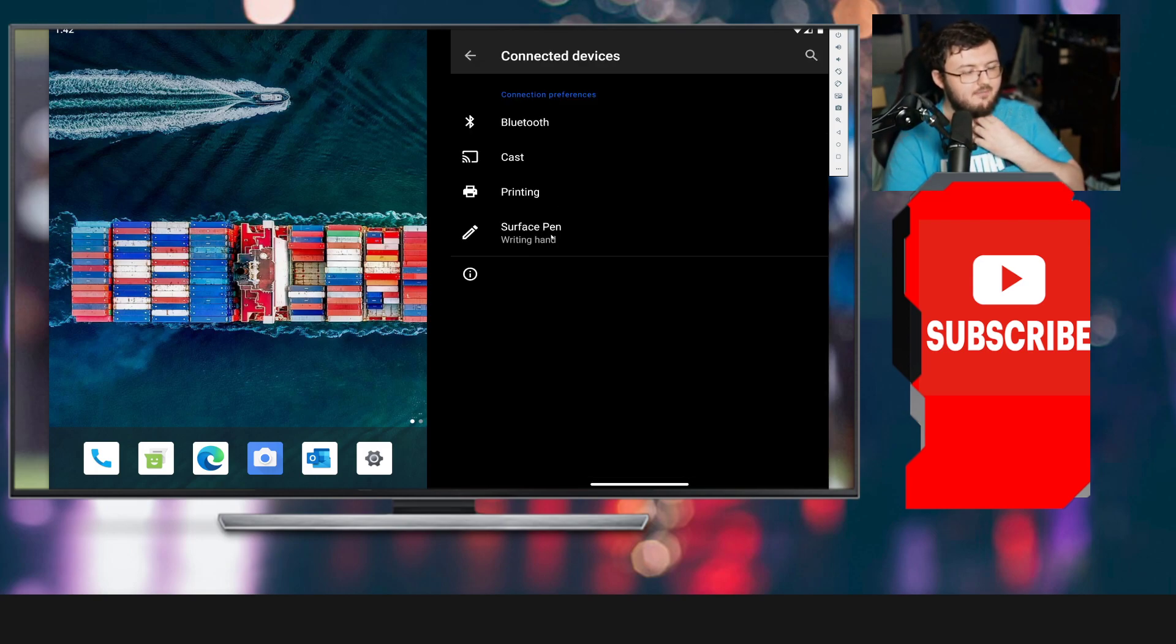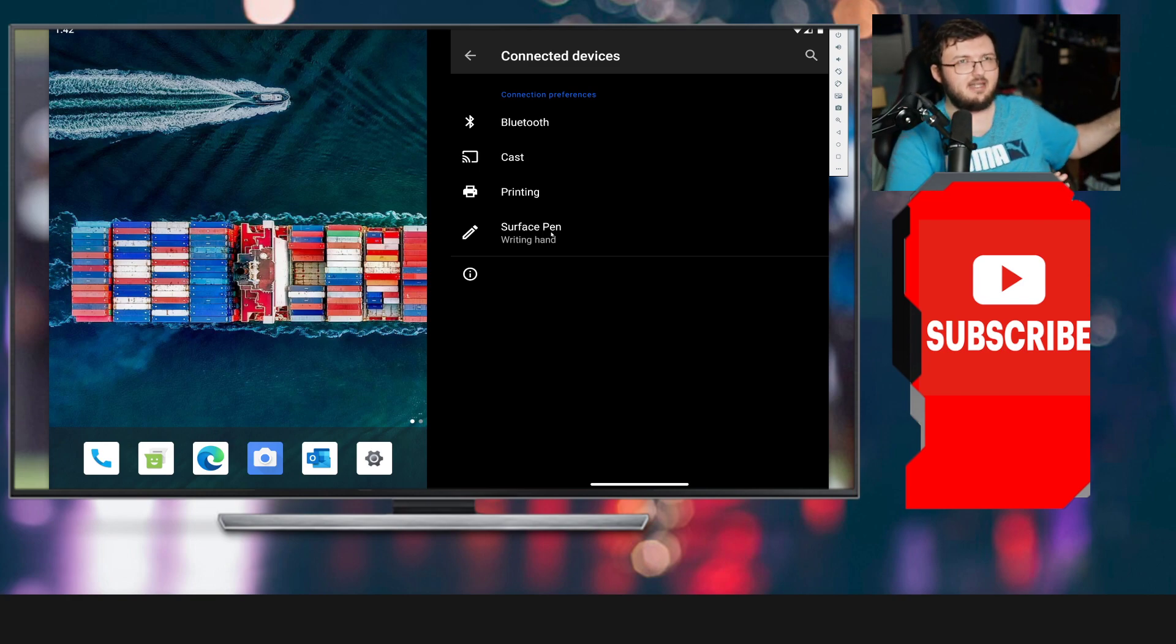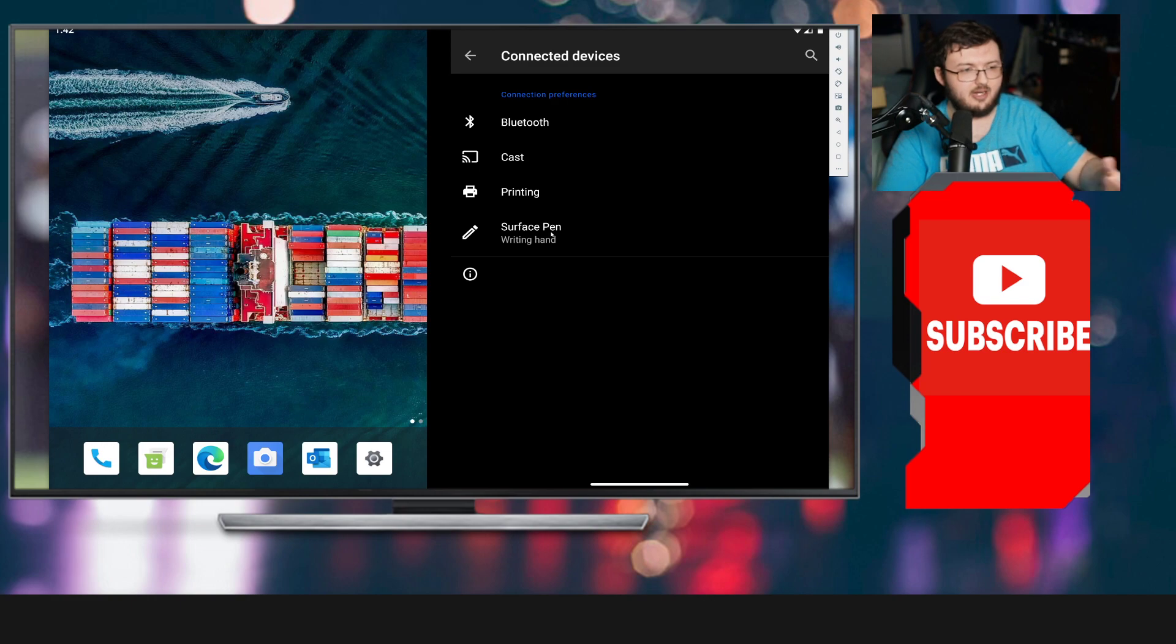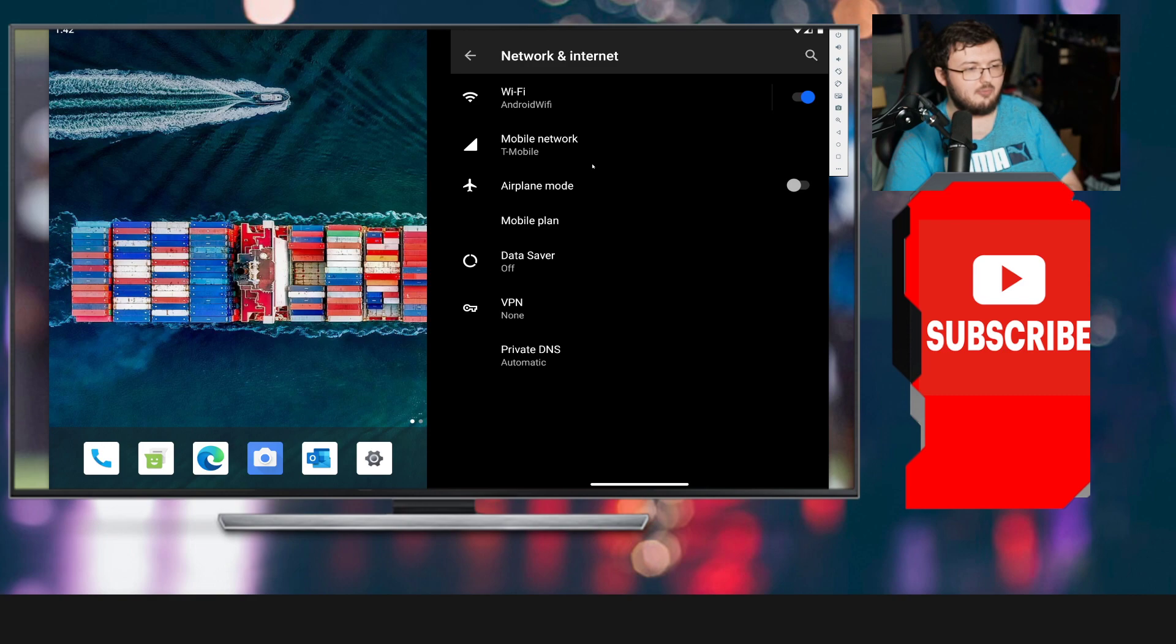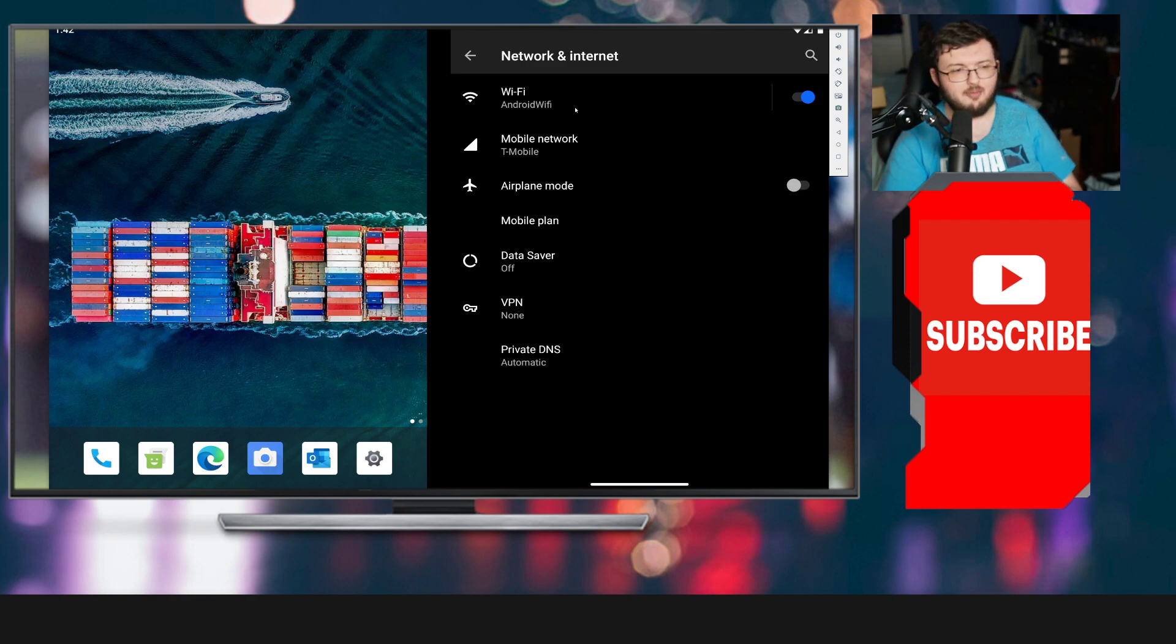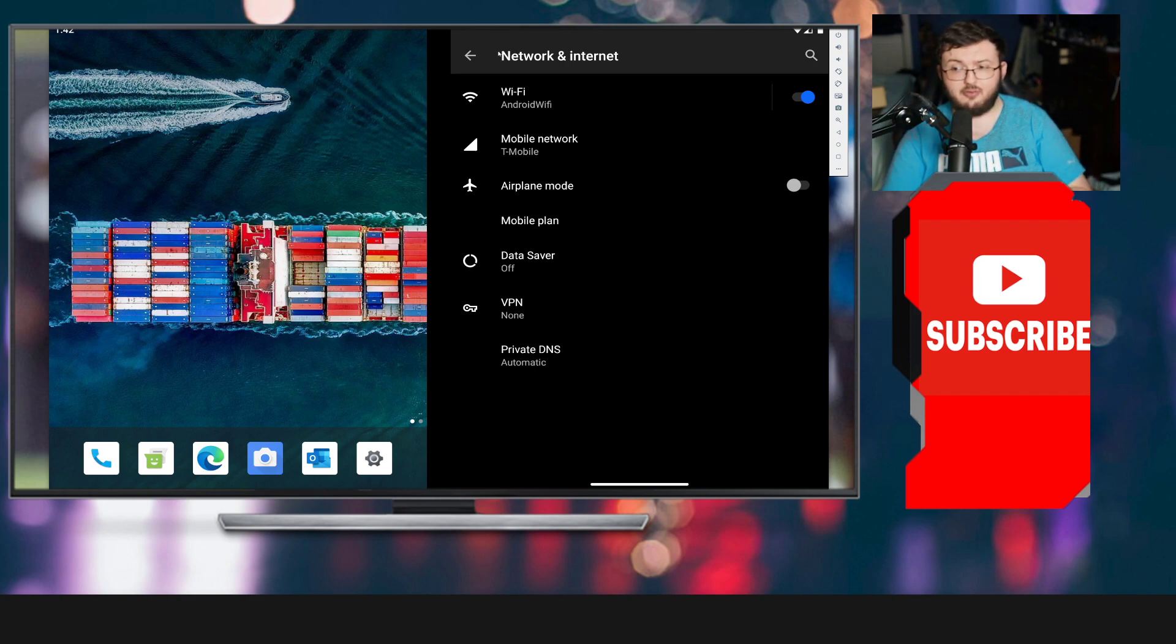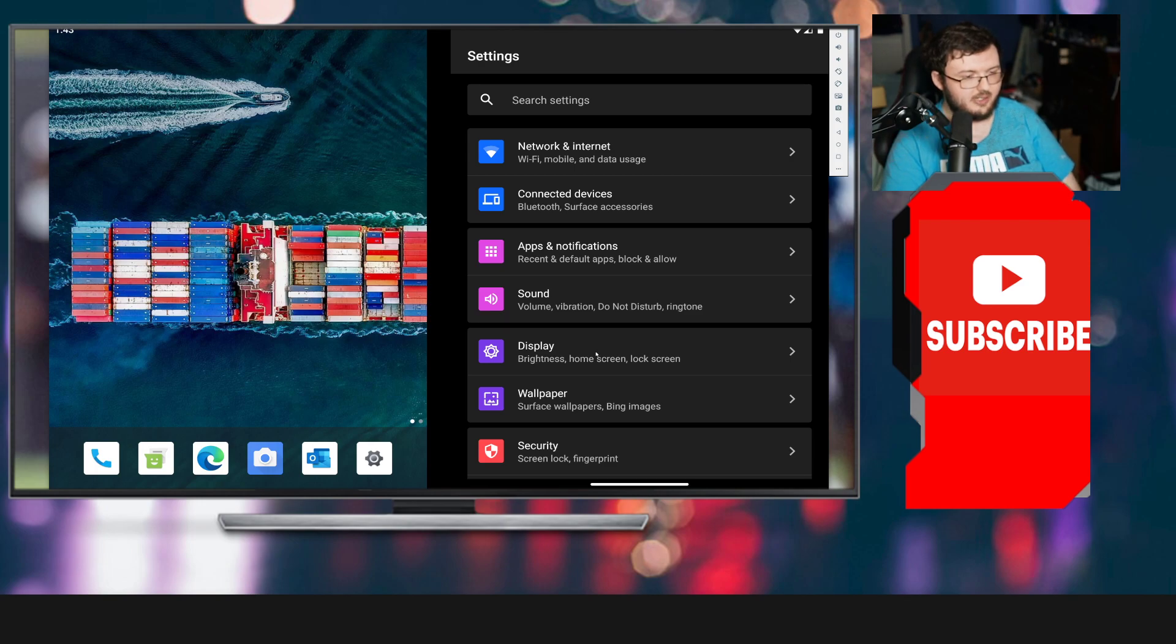We have Surface Pen. This is like if this device was connected to their actual system, right? It says Surface Pen right hand is connected to this device. If we go to Wi-Fi, it also says Android Wi-Fi and T-Mobile connection. This is a T-Mobile Surface Duo 2.